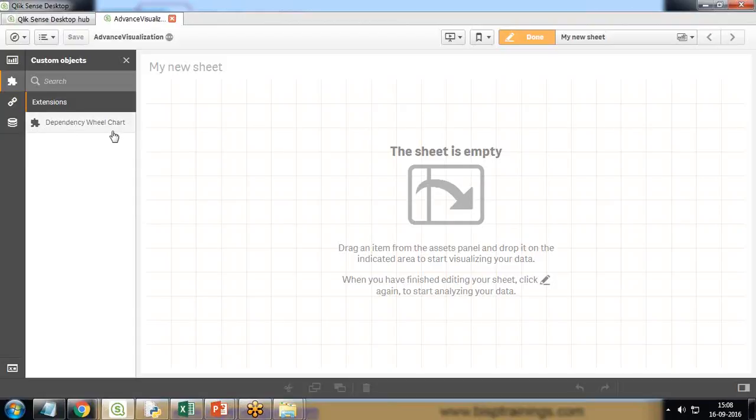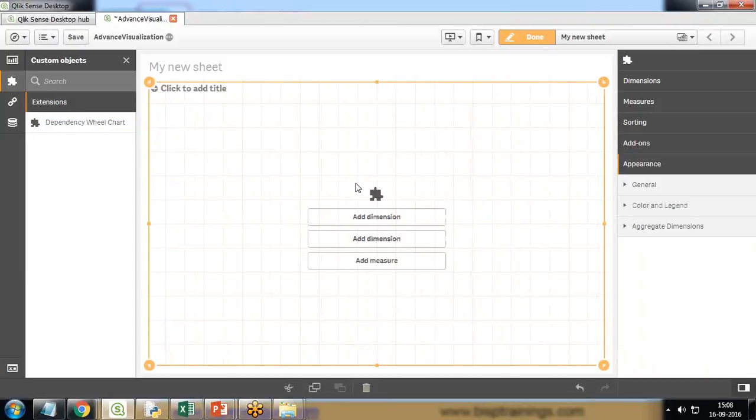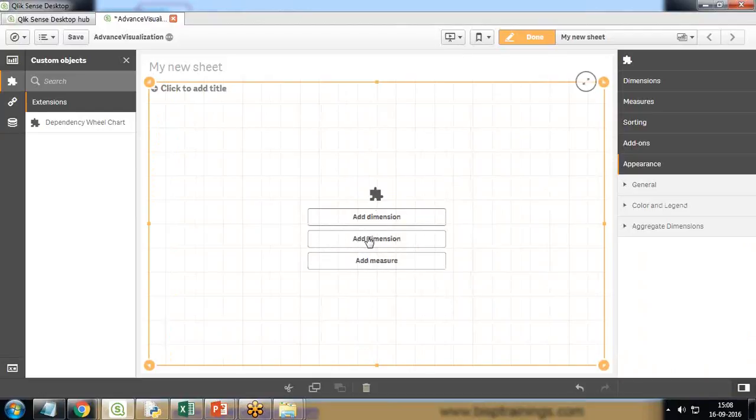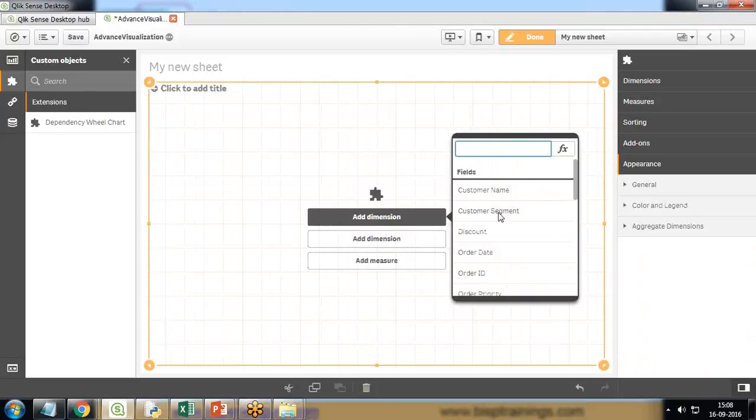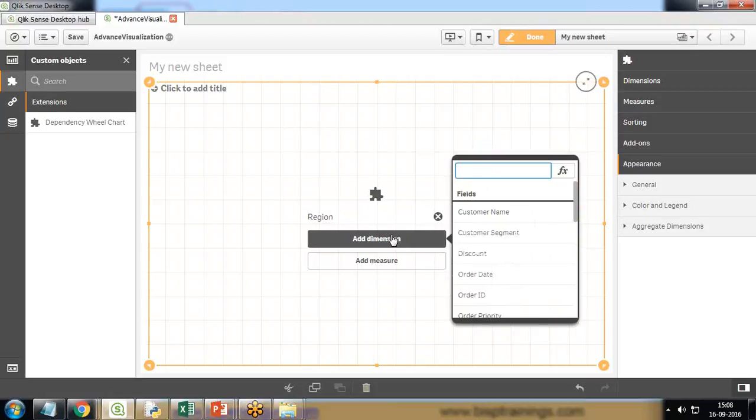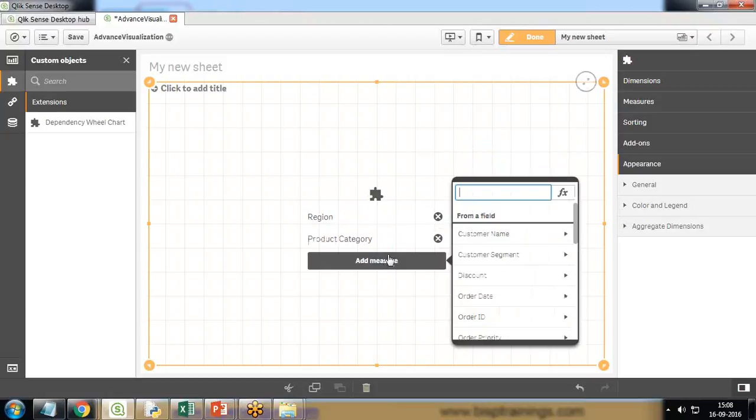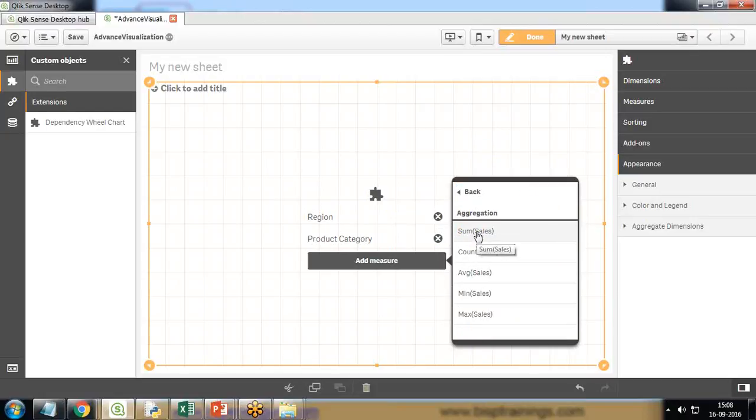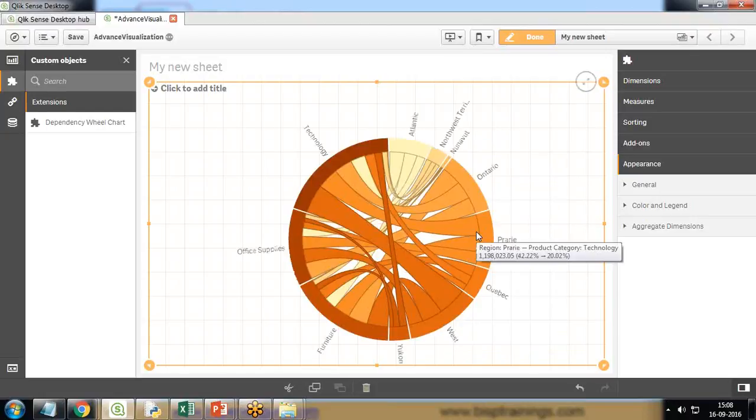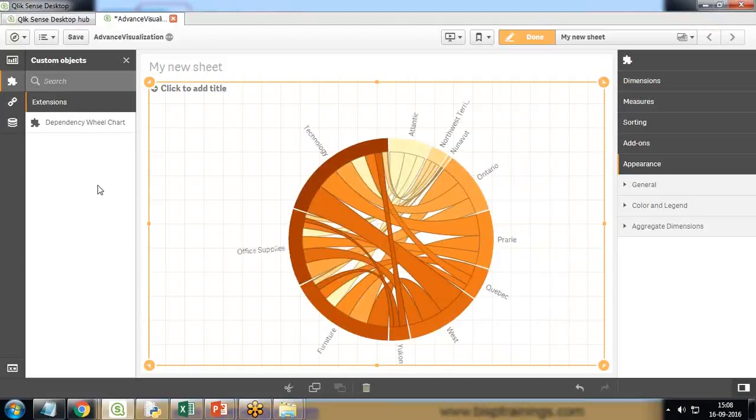Now I drag and drop this extension on my drawing area. It is asking for two dimensions and one measure. I click on add dimension - first one is region, and the second is product category. The measure will be sales - sum of sales. As soon as I click on sum of sales, you can see a dependency wheel has been created successfully.